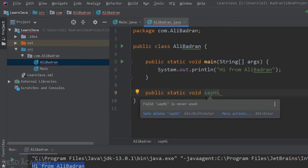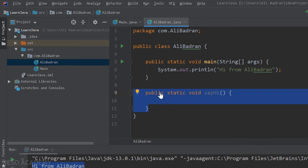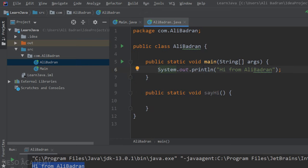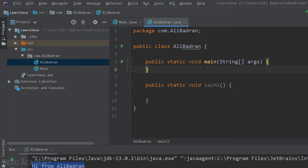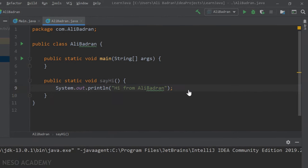I'm choosing a descriptive name — from the name you can predict that this method will say hi to the user. I'm going to open parentheses and leave them empty since this method takes no parameters, then open braces and press Enter to write the method body. I'll cut the print statement and paste it into the body of this method.